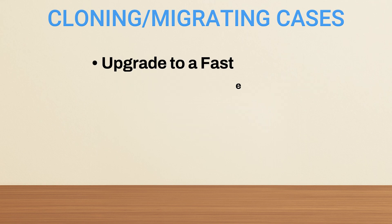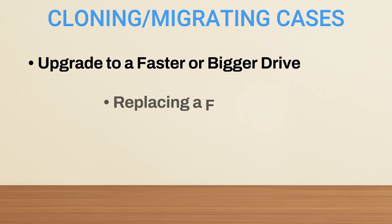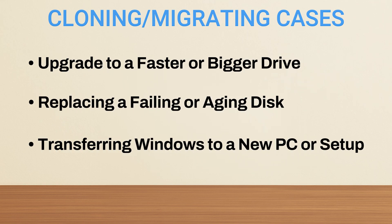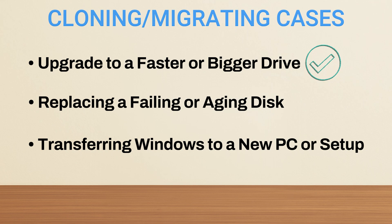Here are some common and relatable use cases for disk cloning. And in our case, we're upgrading to a faster SSD.